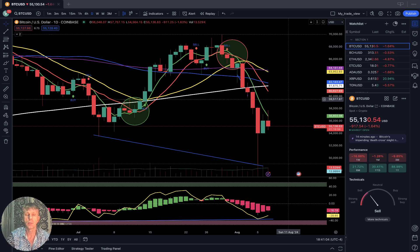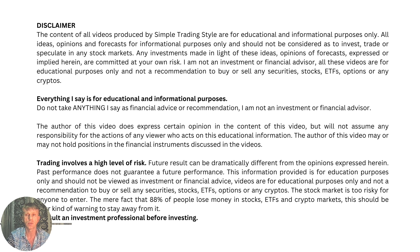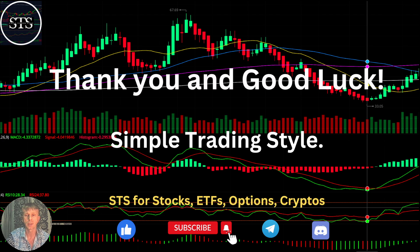That's all for today. Disclaimer: I am not a financial advisor. This video is for educational and informational purposes only — we are using a paper trading simulator. Thank you for watching Simple Trading Style. I publish daily, weekly, and monthly updates for stocks, ETFs, indexes, and cryptos. Please subscribe, click the like button to support the channel. Thank you so much and good luck!